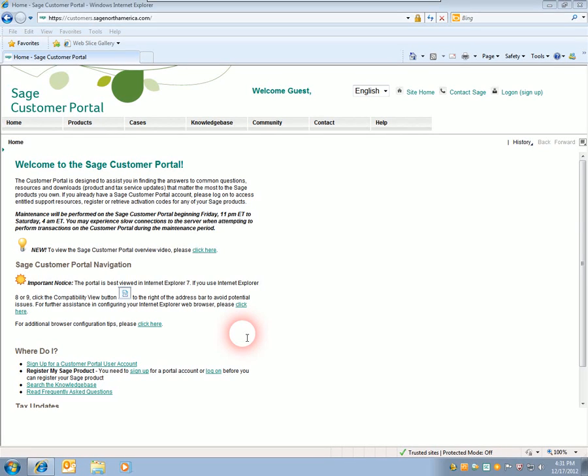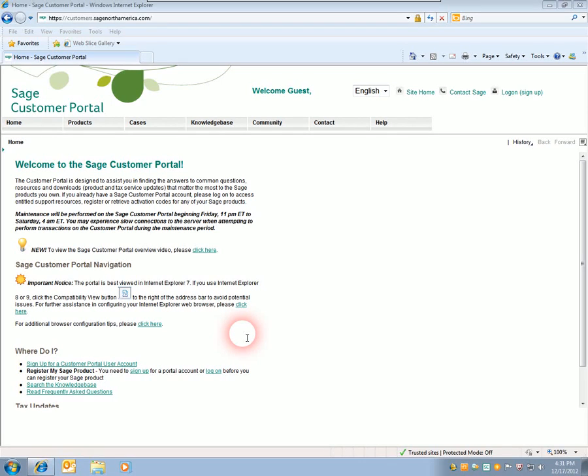This video will show you how to download the January 2013 tax update for Sage Business Vision. The first step is to go to the customer portal website located at https://customers.sagenorthamerica.com.